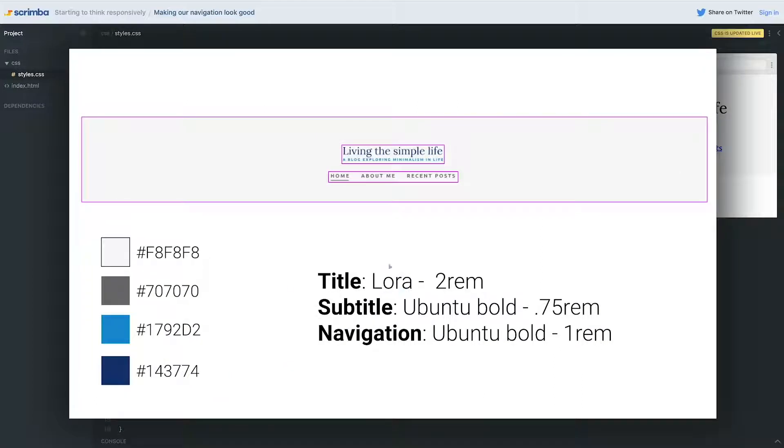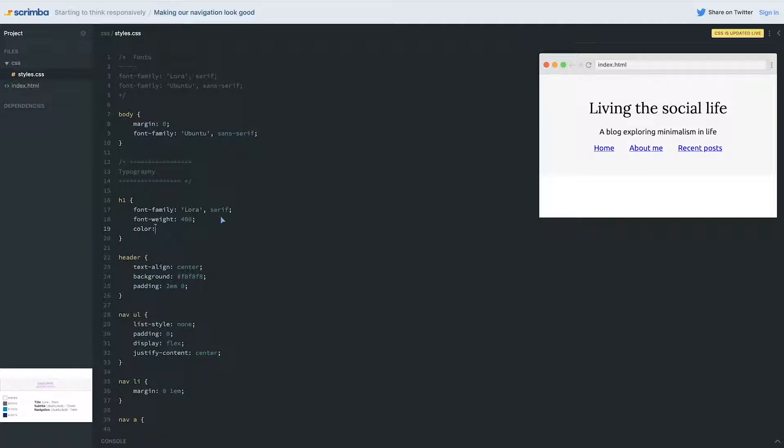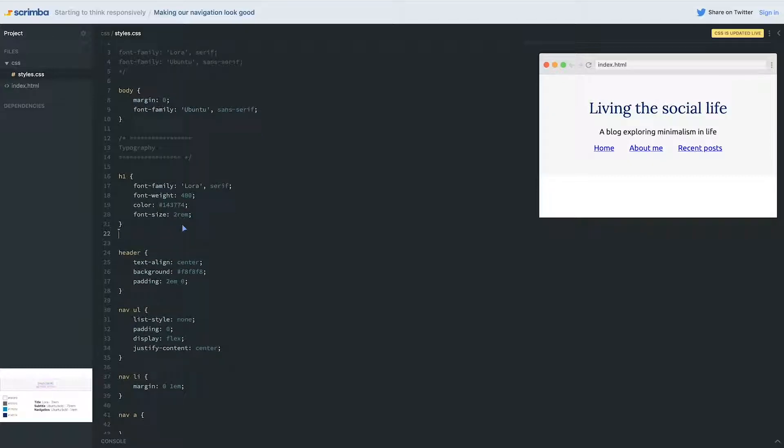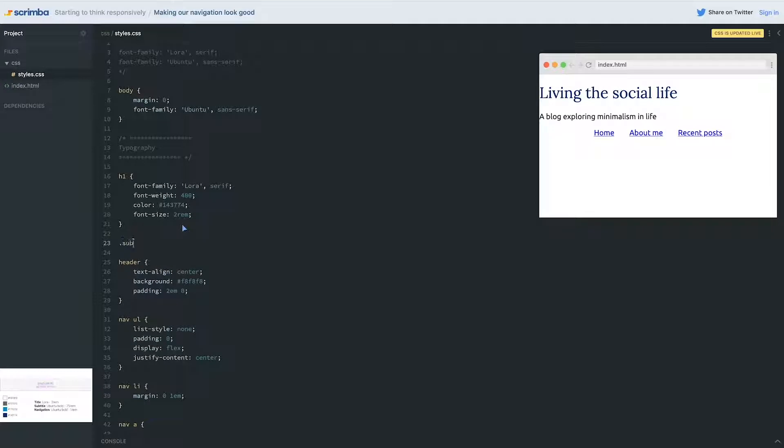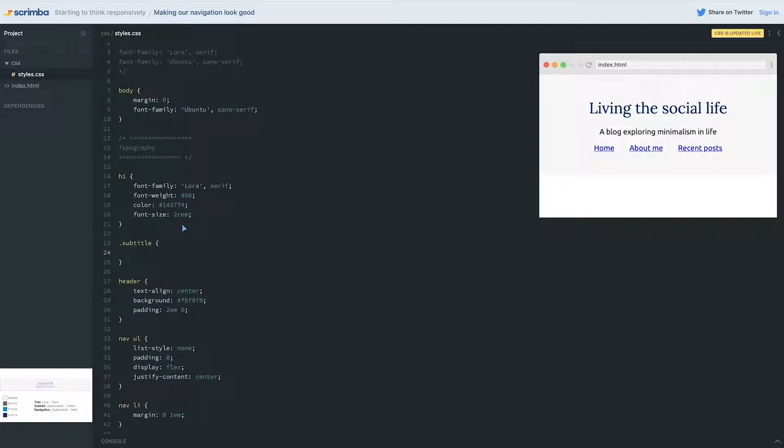While we're here we can set the color. The color for this one is the dark blue, which is #143774. And of course my font size, which is 2rem.